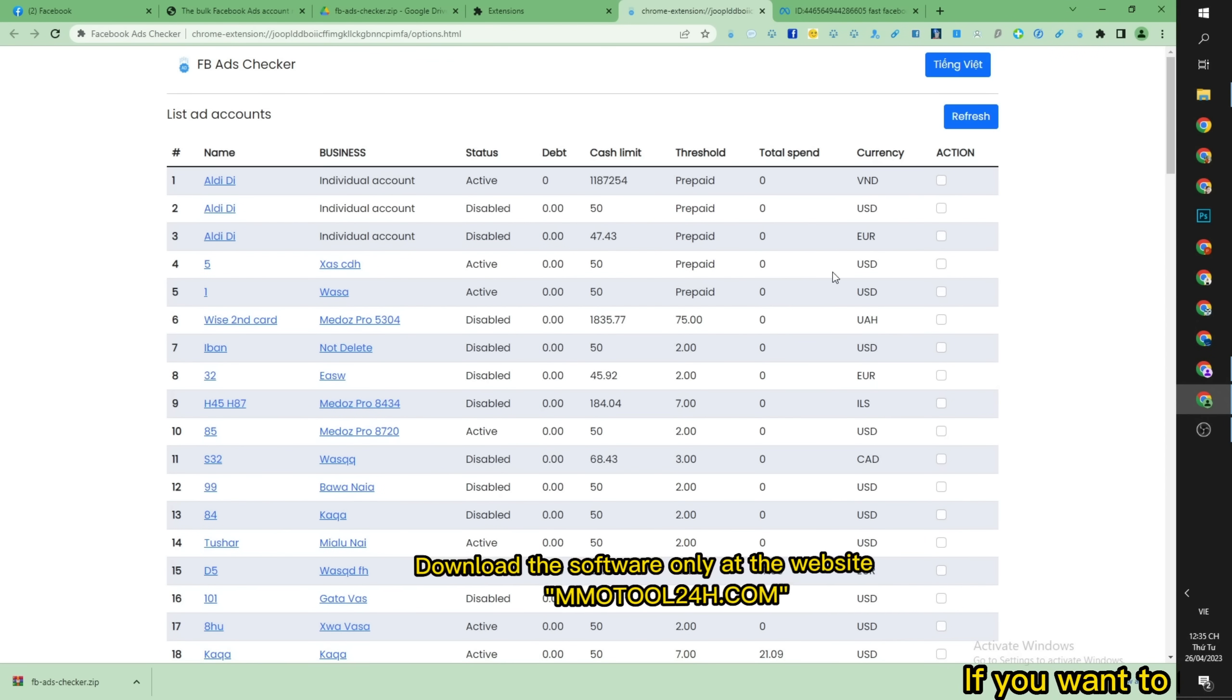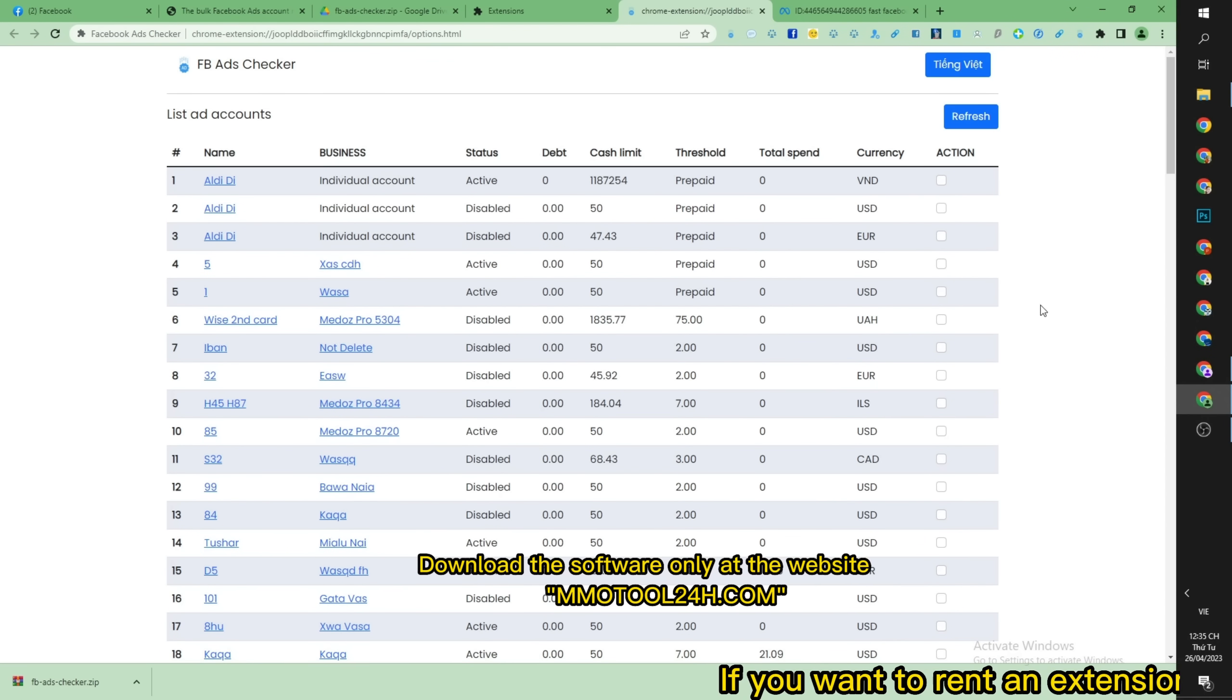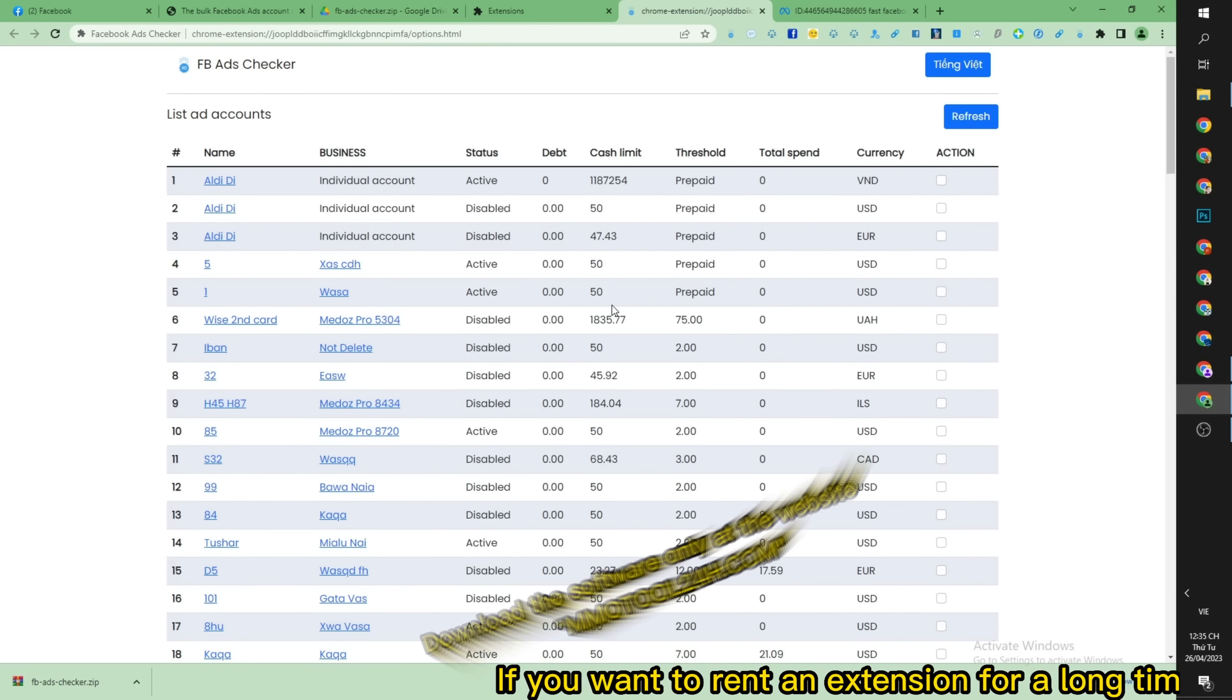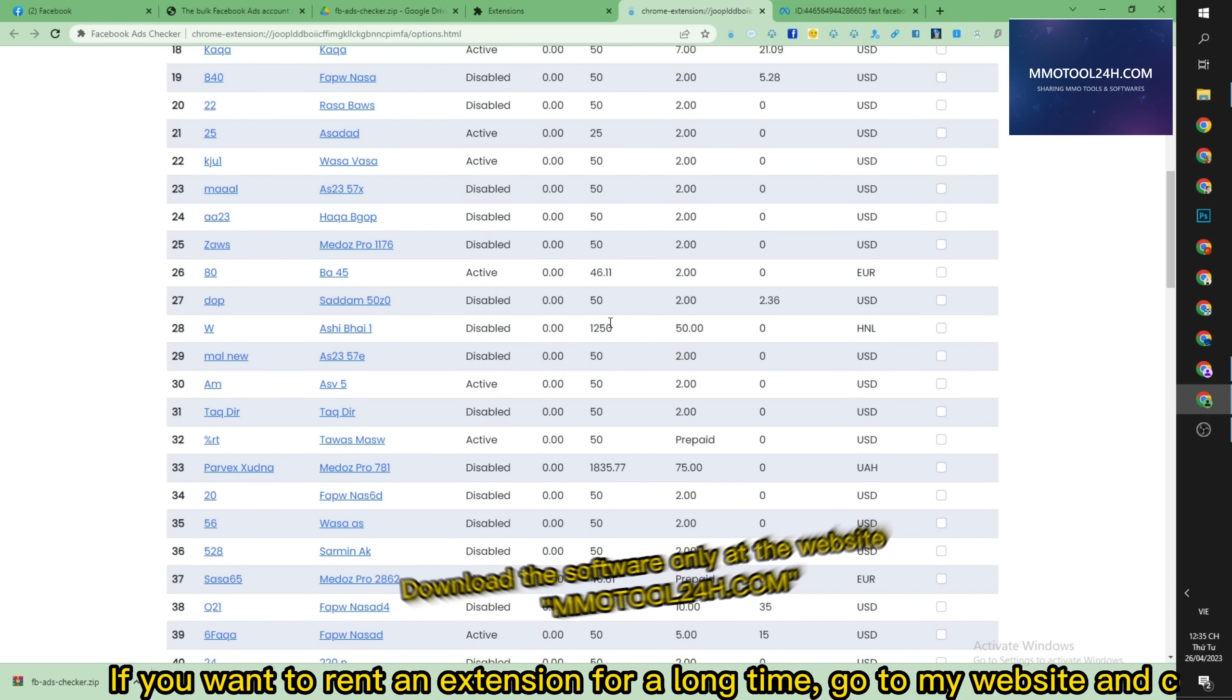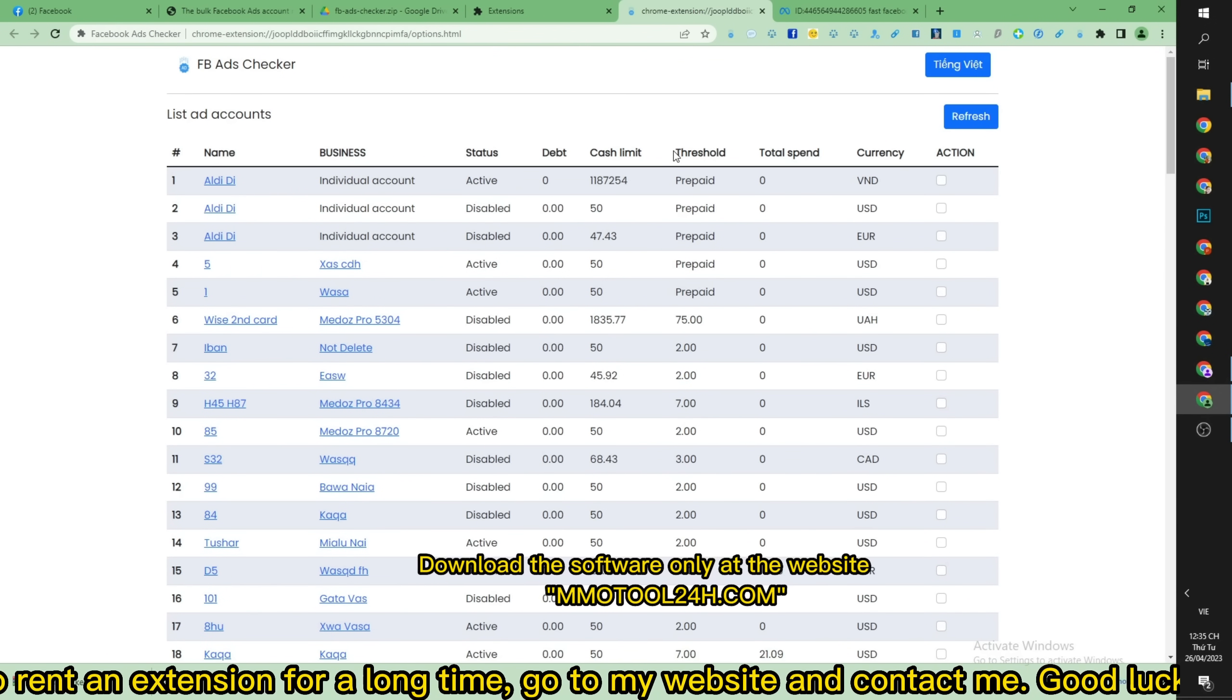If you want to rent an extension for a long time, go to my website and contact me. Good luck to you and your family.